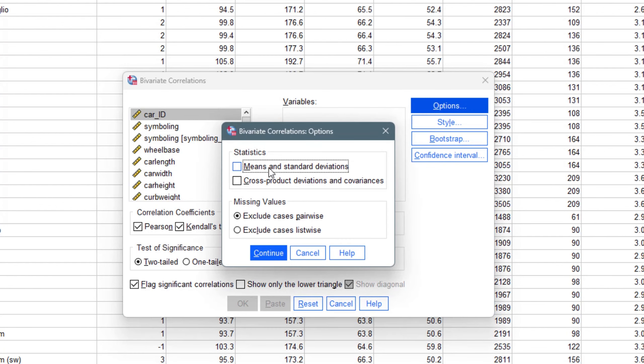Under Options, you can click to get descriptive statistics — that is, the mean and standard deviation. You can also see cross products, divisions, and covariances, so you can obtain the covariances of the variables at the same time. Then click Continue.